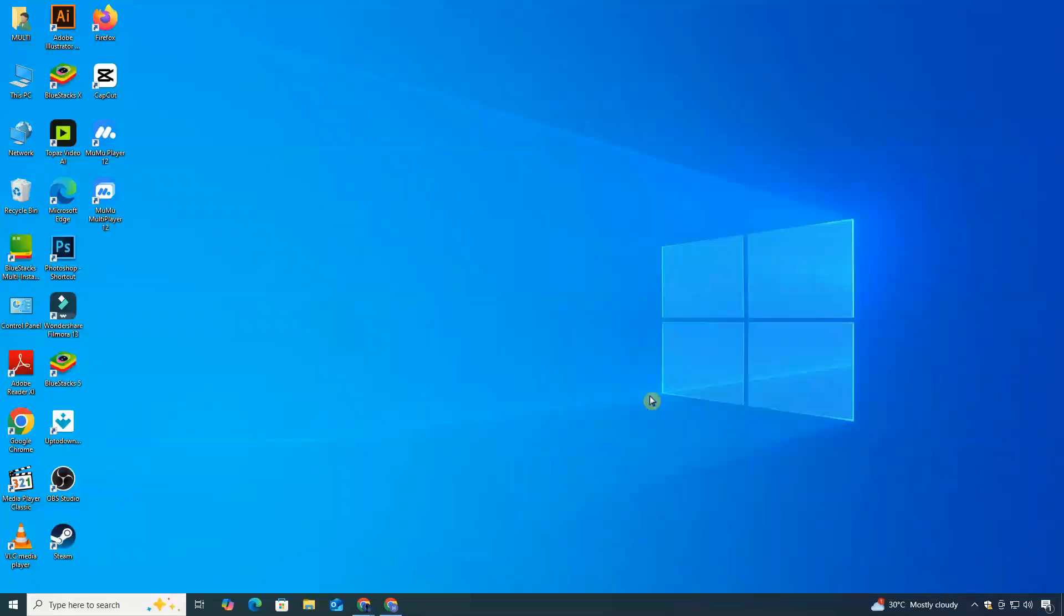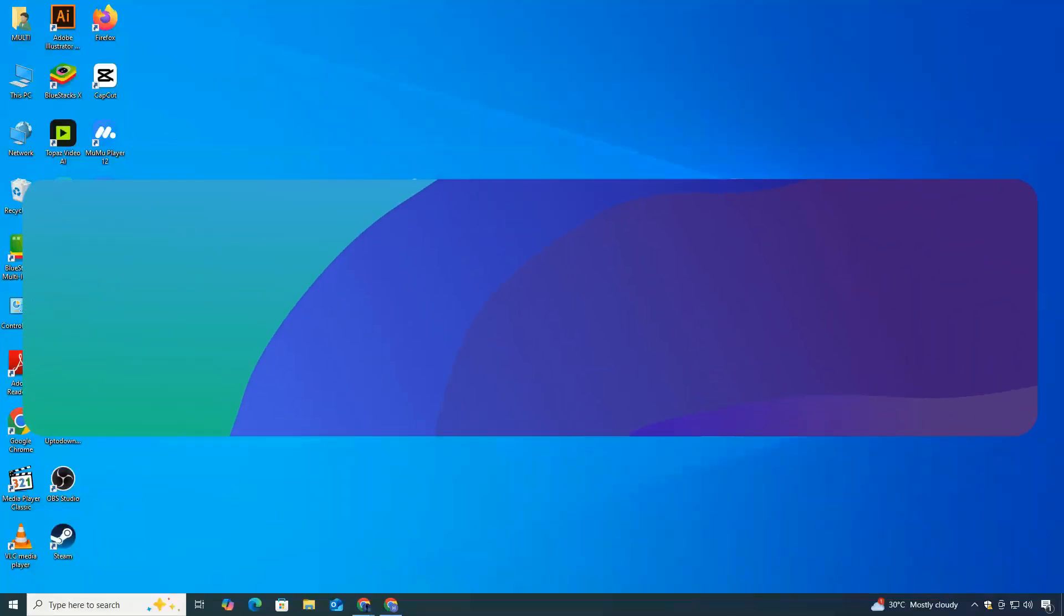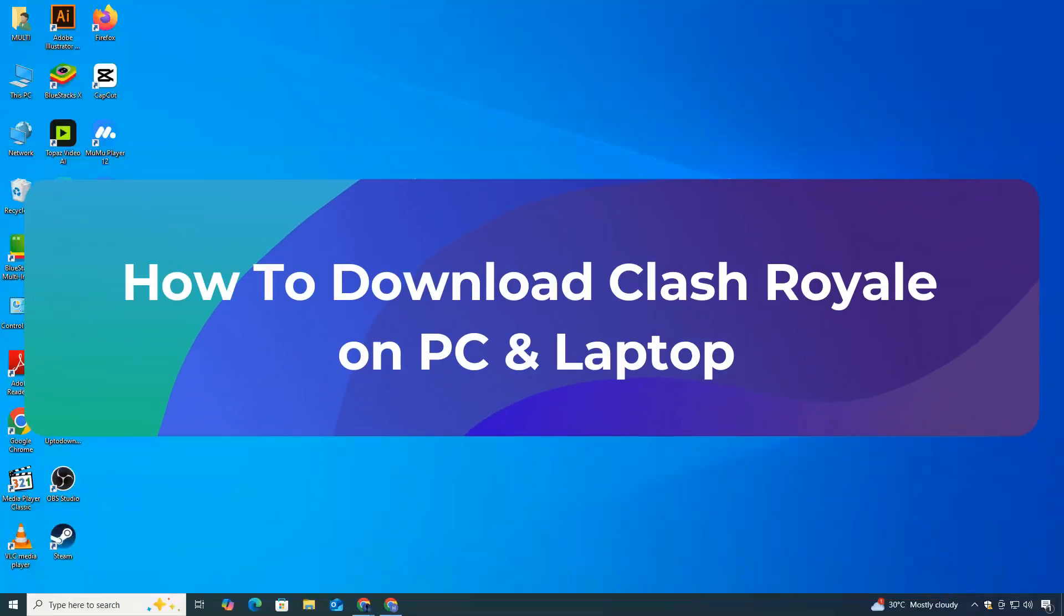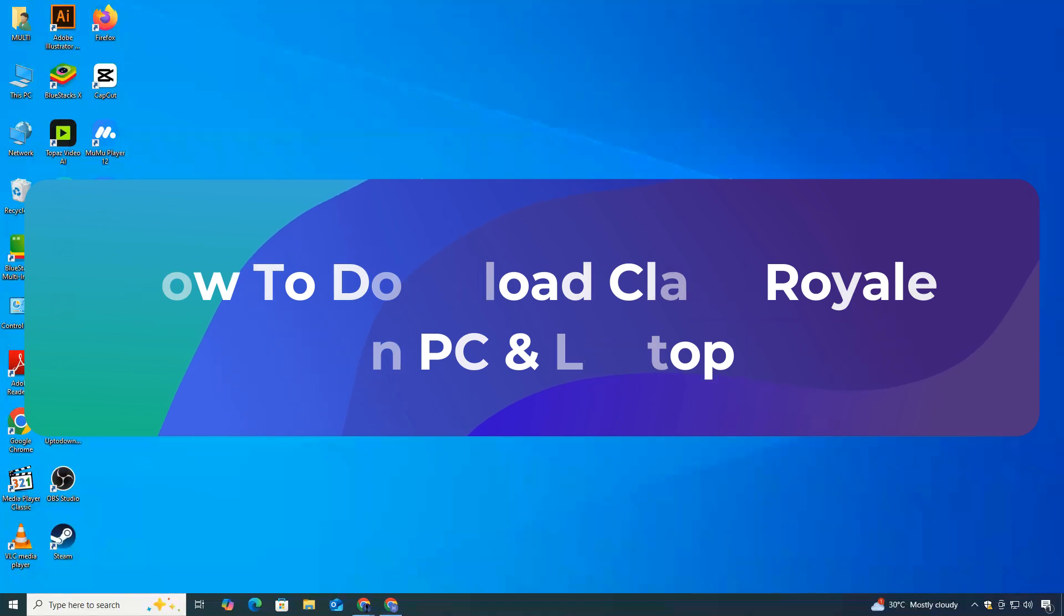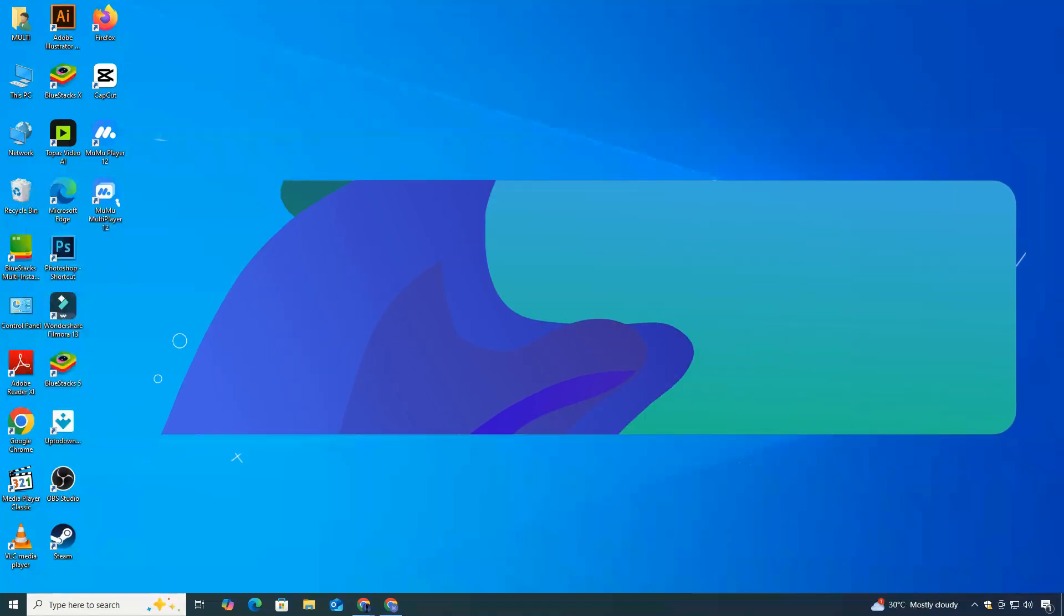Hey everyone, welcome to ClickFix Tech. In today's tutorial, I'm going to show you how to download Clash Royale on your PC or laptop step-by-step. So, let's get started.